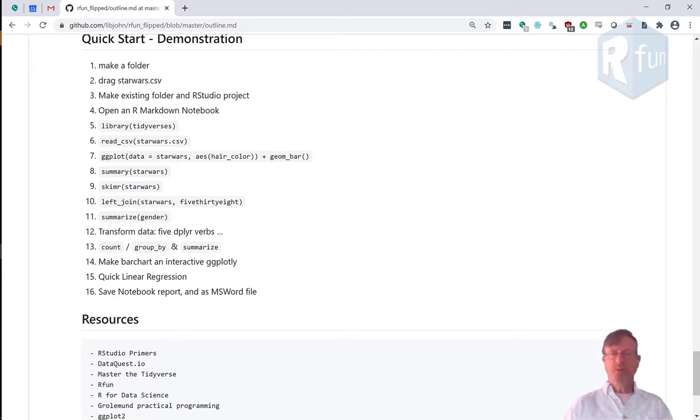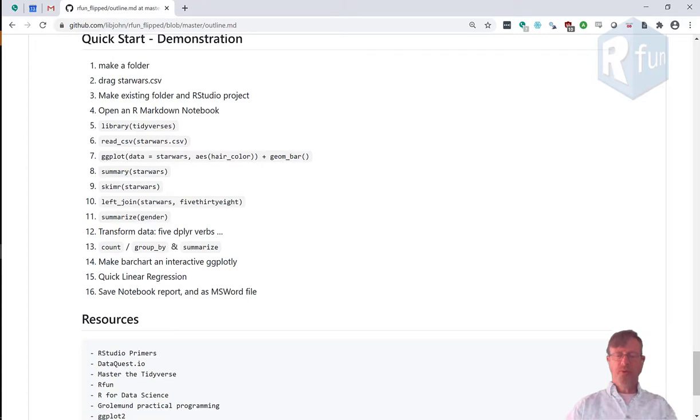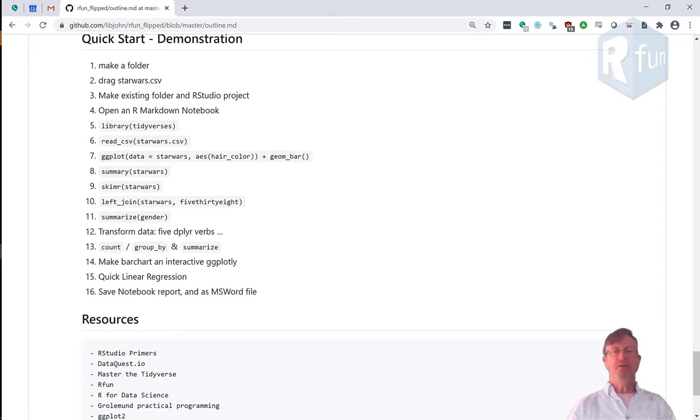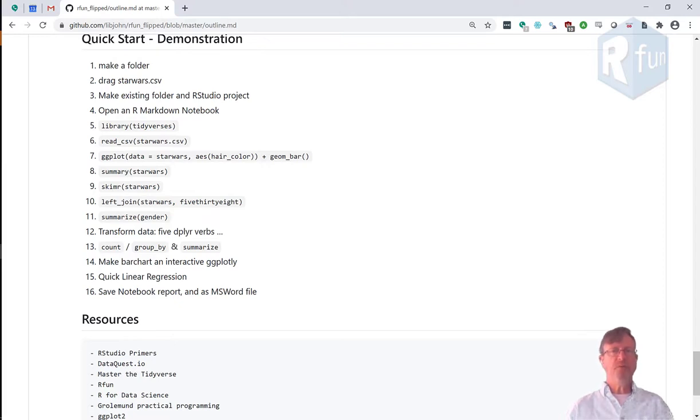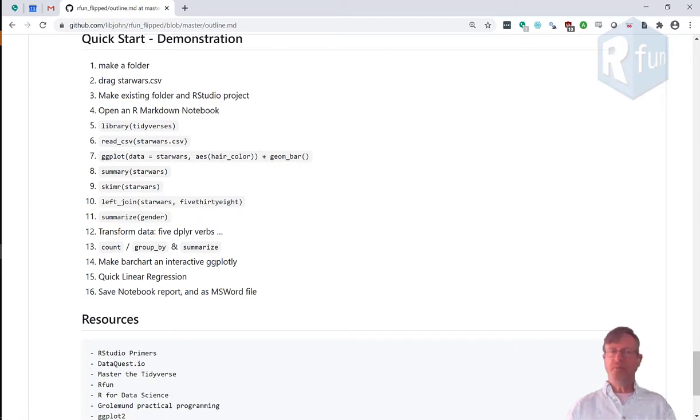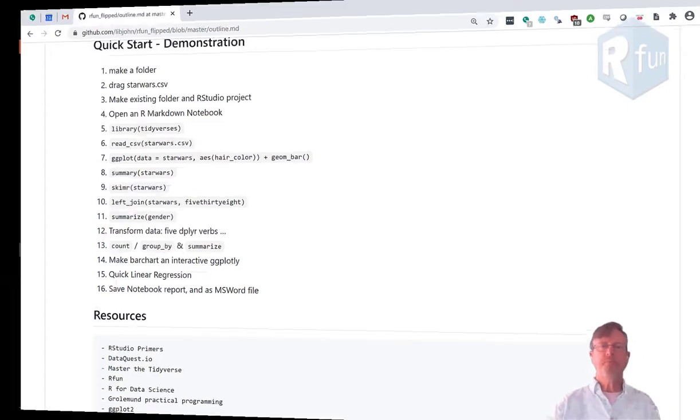We'll introduce libraries, attach some onboard data, do a quick visualization, implement some other exploratory data analysis. Then we'll do some quick data manipulation, demonstrating the dplyr library, which is part of the tidyverse. We'll make an interactive chart, do some quick linear regression, and save the notebook. So let's get started.